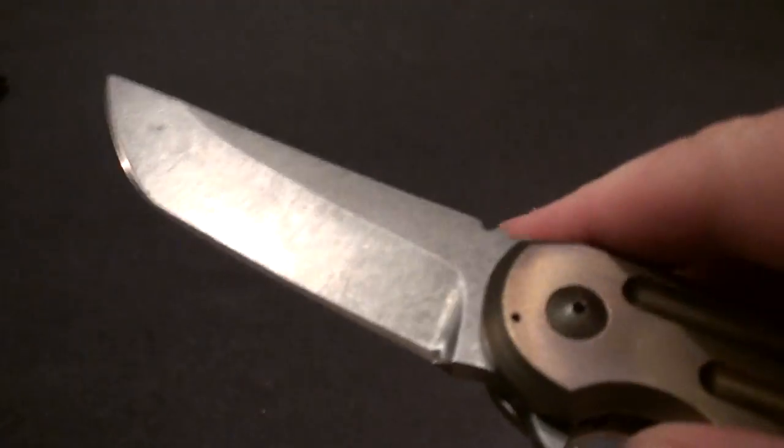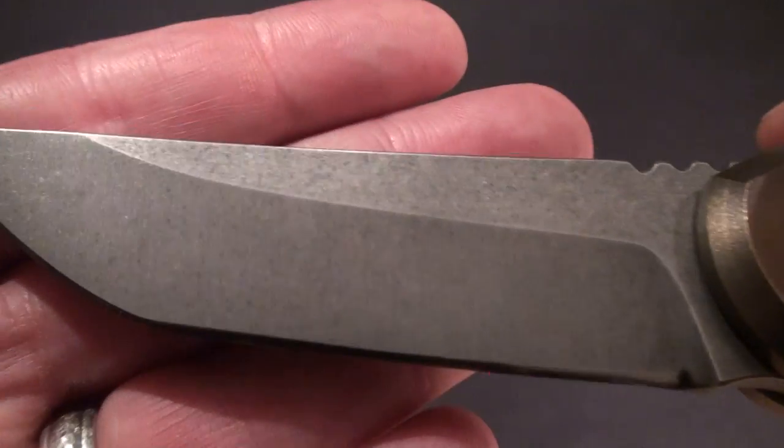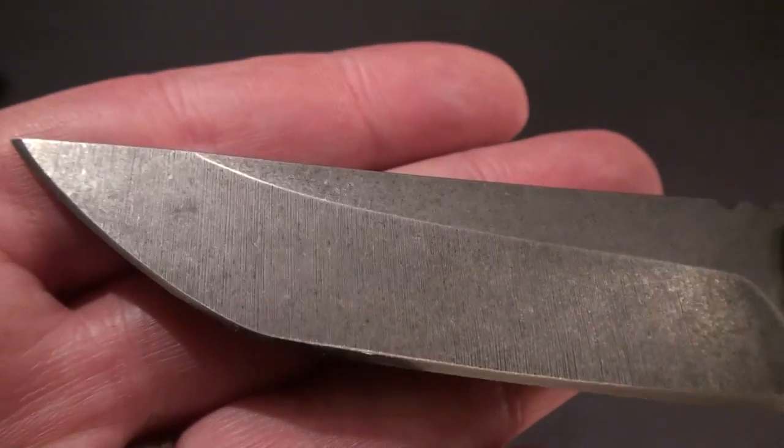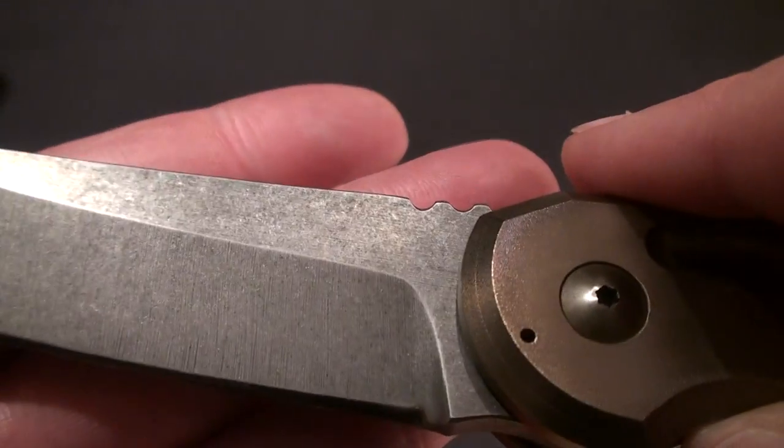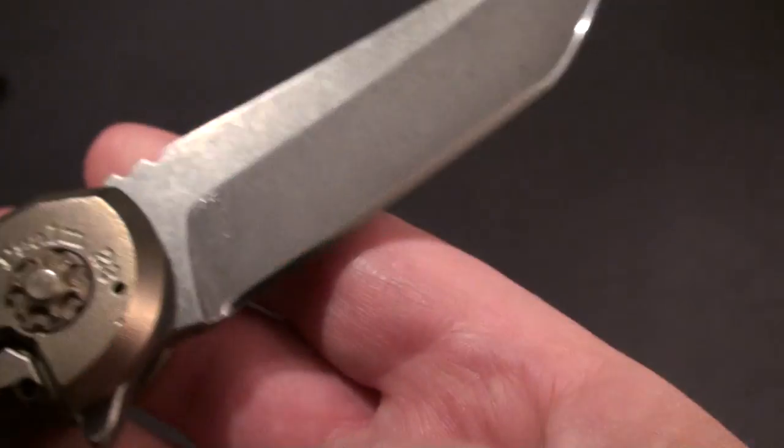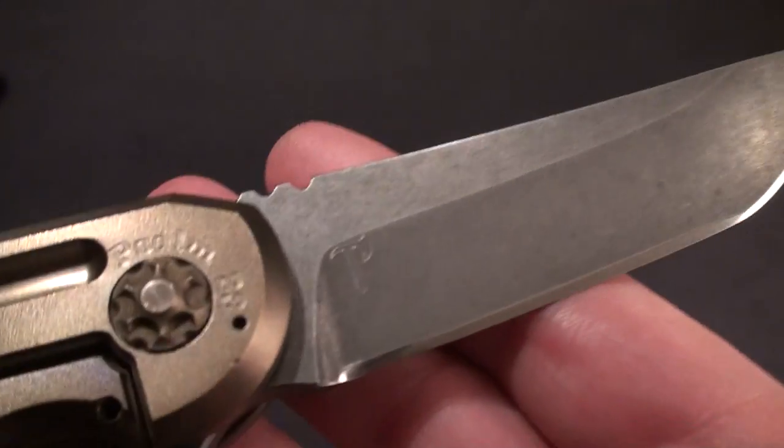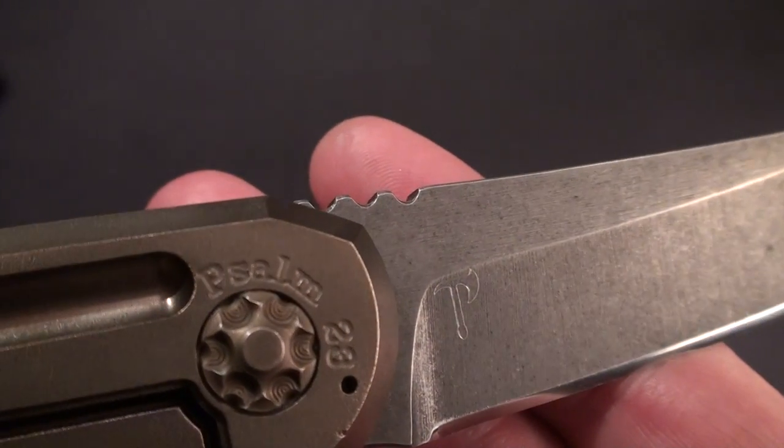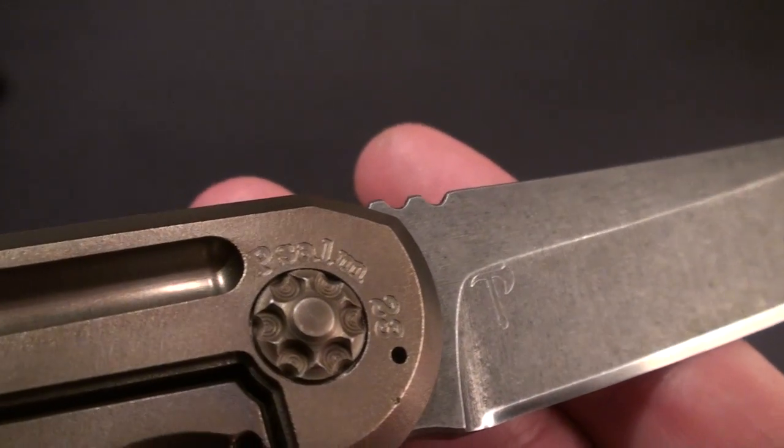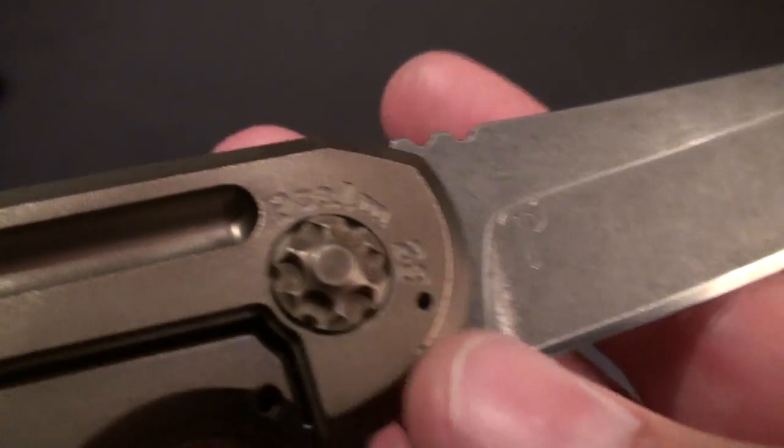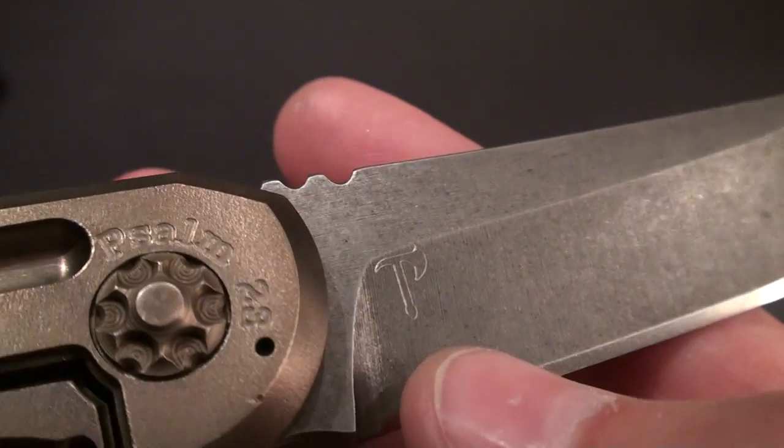Detent is strong as hell. It's a normal Quayback type blade shape. Jake's Psalm 23 on the pivot and his logo on the blade, really neat.